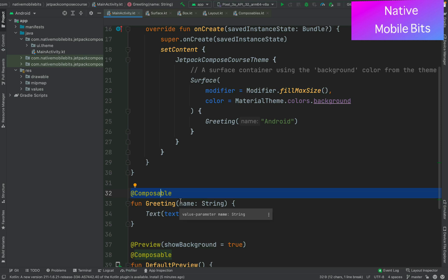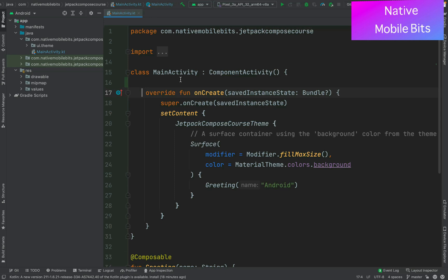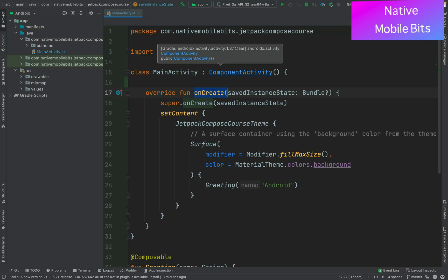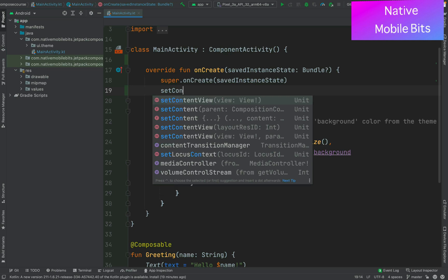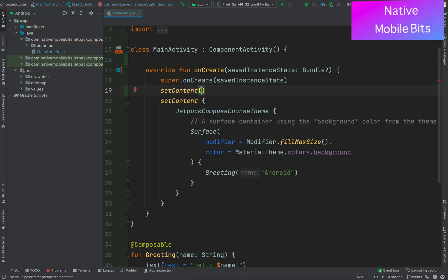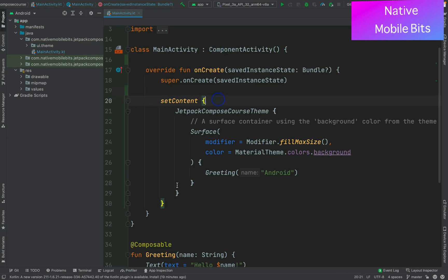That's because Jetpack Compose is built around composable functions, and with the help of these composable functions we can define our application's UI and pass data inside these composables. Inside our activity we still have our onCreate method. One difference to note is that now MainActivity is extending ComponentActivity — earlier it used to be AppCompatActivity. The setContent method now uses a trailing lambda with curly braces instead of parentheses.